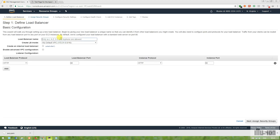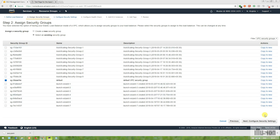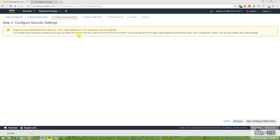I'm using the default VPC security group for my load balancer. It gives a warning for HTTPS, but I do not have an SSL certificate, so I'm not choosing HTTPS. You can use HTTPS if you have a certificate for a secure encrypted connection.